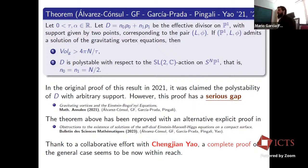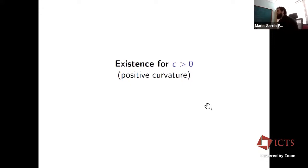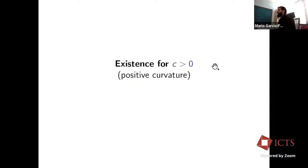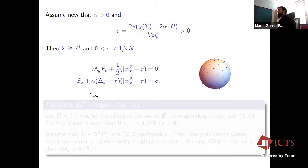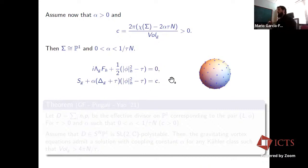Now let me address existence for c > 0, the positive curvature case. So far we have seen results for c ≤ 0; let's see what happens for c > 0. I assume alpha > 0 and c > 0. This case is more difficult because the equations reduce to a system of PDEs, not a single one. Still, because of the conditions, the topology must be that of the two-sphere.